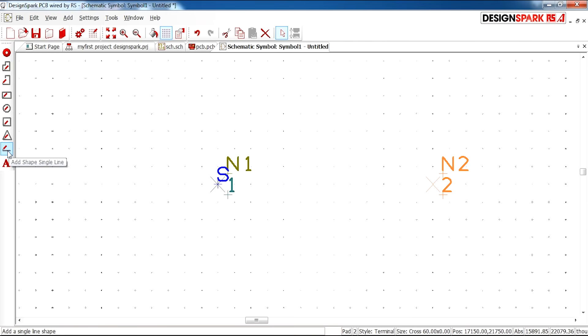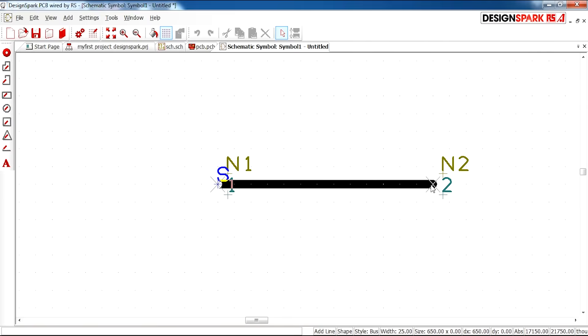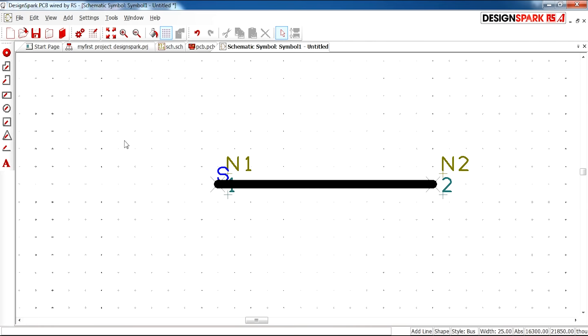We're then going to use the line tool to connect these two points. So there is a connection from pin one to pin two. And I'm going to select the triangle shape.